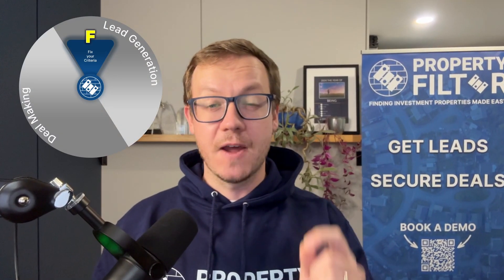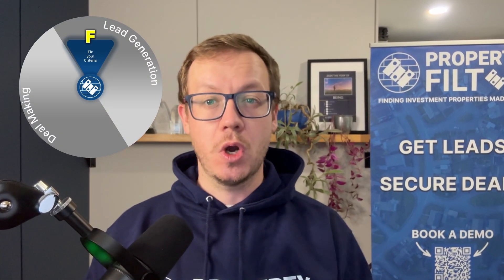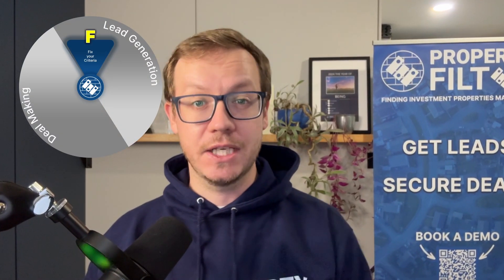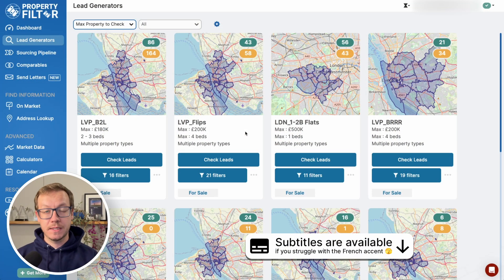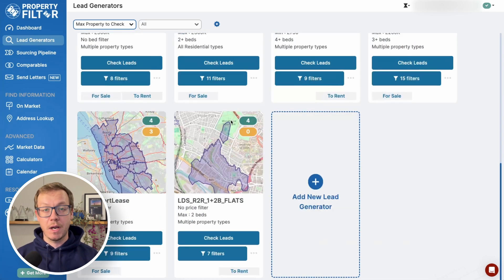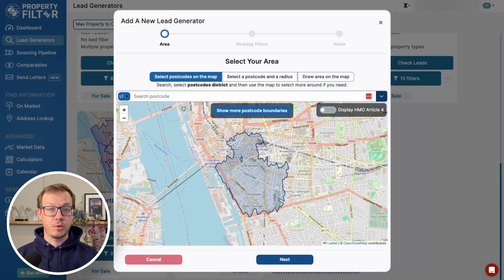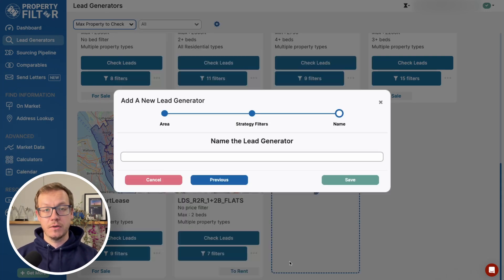Step one: we want to set and forget your criteria. In this video I'm going to show you how to create a lead generator. These are AI-empowered bots that work for you 24/7 to find you new deals that match your criteria. They go everywhere on the internet, so that once you're on Property Filter you don't need to look anywhere else. There are three steps to the process: one, set your area; two, look at the strategy filters; and three, give your lead generator a name.